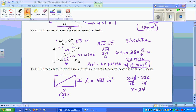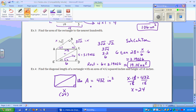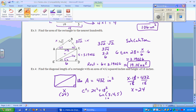Now we need the diagonal. We can apply the Pythagorean theorem: c² = 24² + 18². Alternatively, we can recognize this is a 3-4-5 right triangle multiplied by 6, making it an 18-24-30 triangle. The diagonal length equals 30 inches.